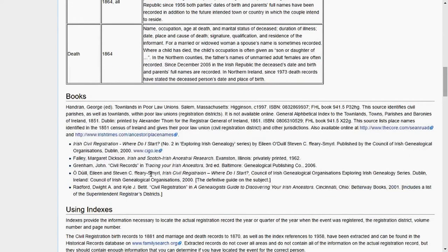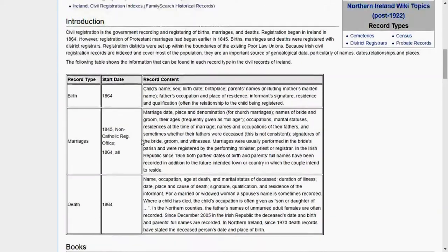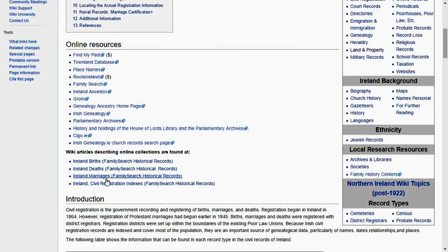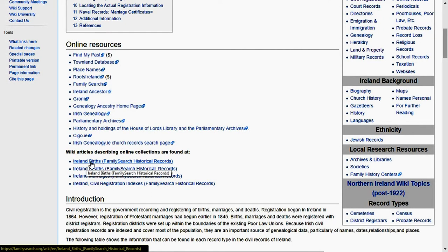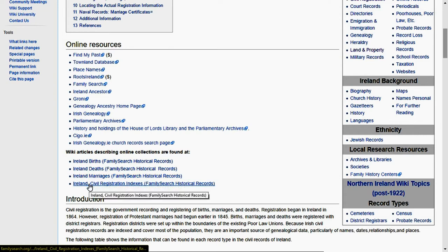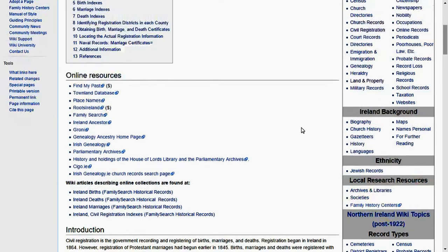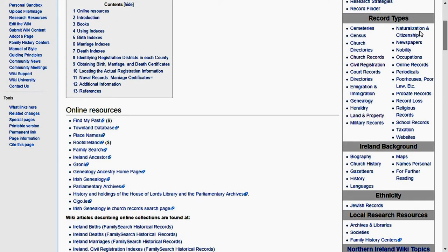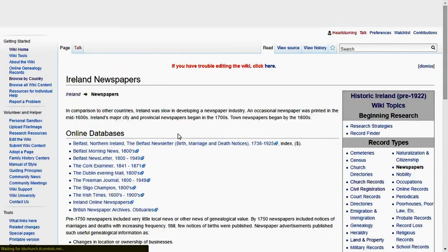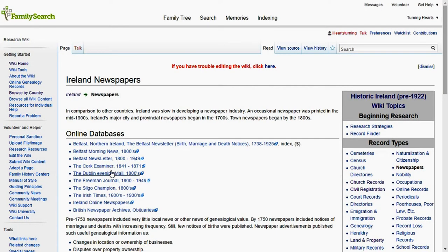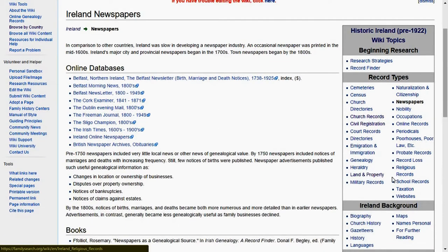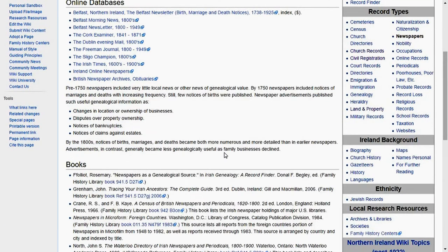Here are all the different things you can search: Ireland births, Ireland deaths, Ireland marriages, Ireland civil records on FamilySearch, and also FindMyPast. You can search all these different places from here via different links. If you want to search newspapers, it gives you information specifically on Irish newspapers — here's the Cork Examiner, probably the paper my ancestors read. You can also look up cemeteries and military records.